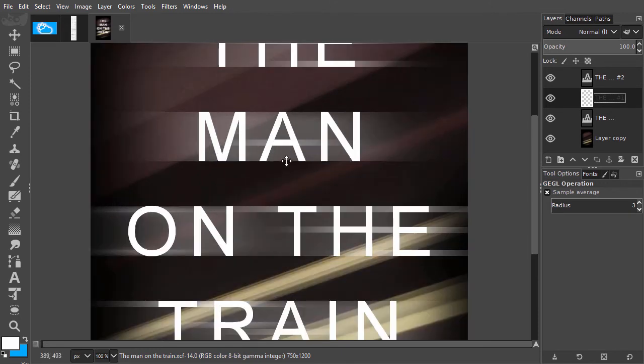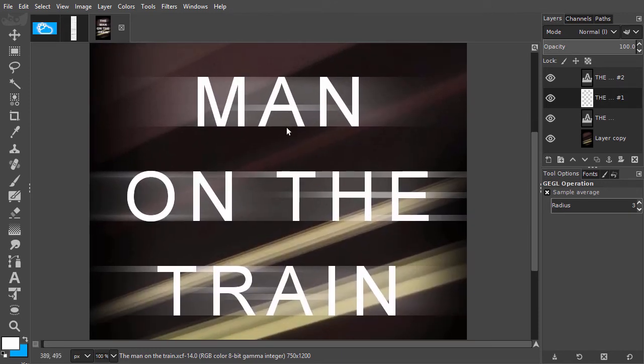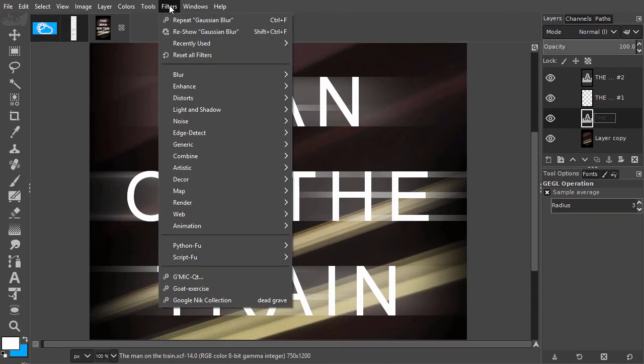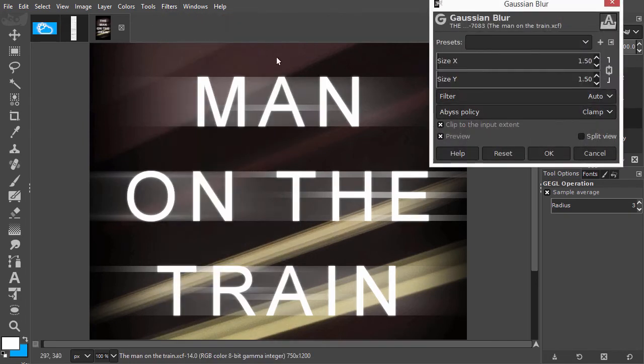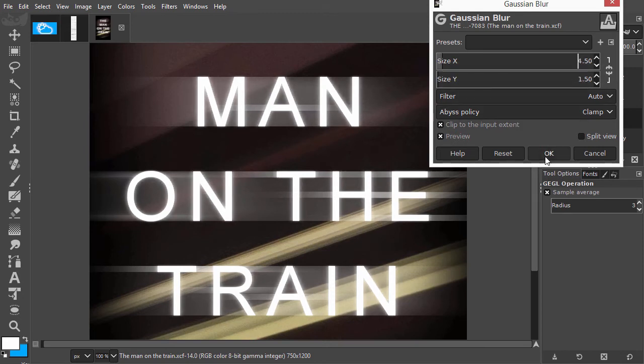Now I select the bottom text layer. I go to Filters, Reshow, Gaussian Blur. Now the text has a bit of extra glow to it. I click on OK.